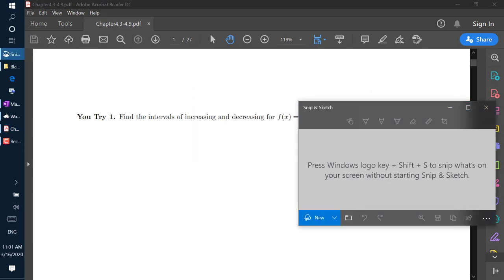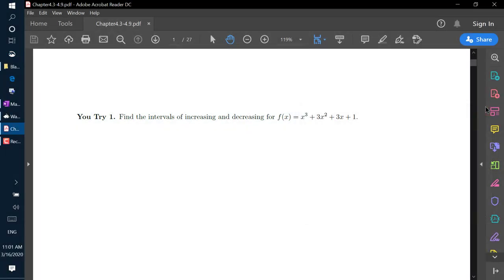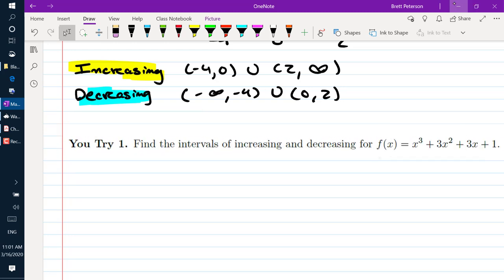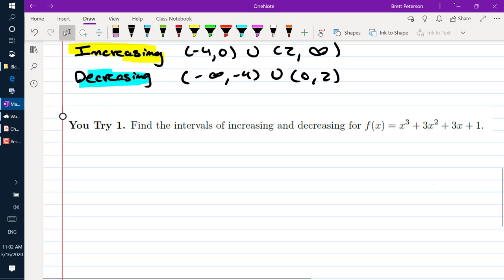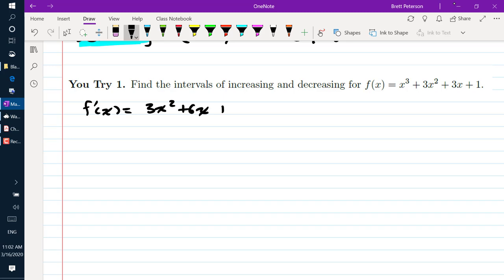Now it's time for your U-Try. Find the intervals where f of x is increasing and decreasing. We take our derivative and get f prime of x is equal to 3x squared plus 6x plus 3.